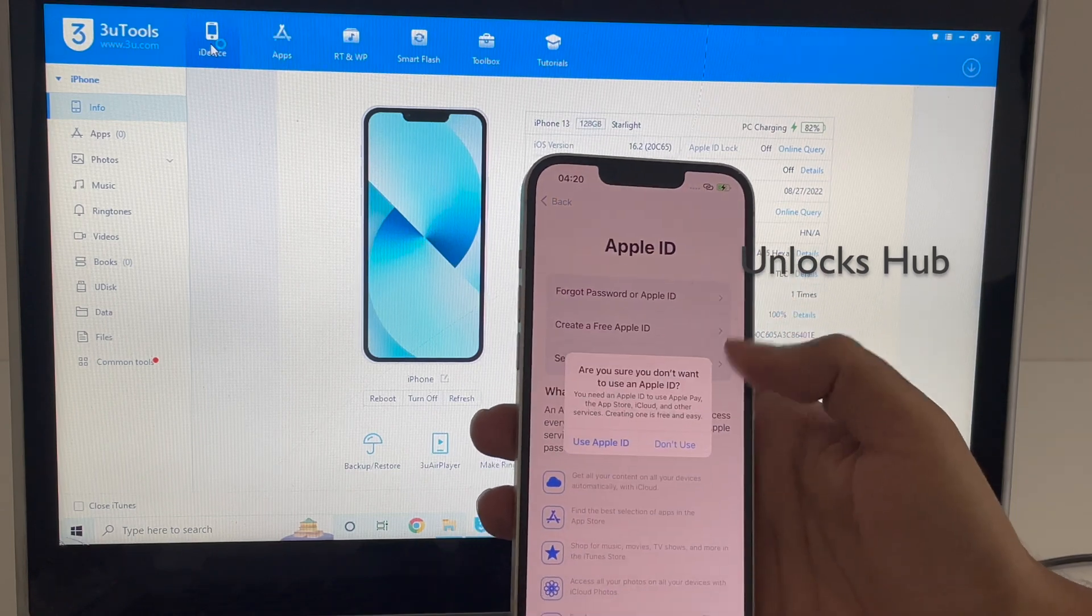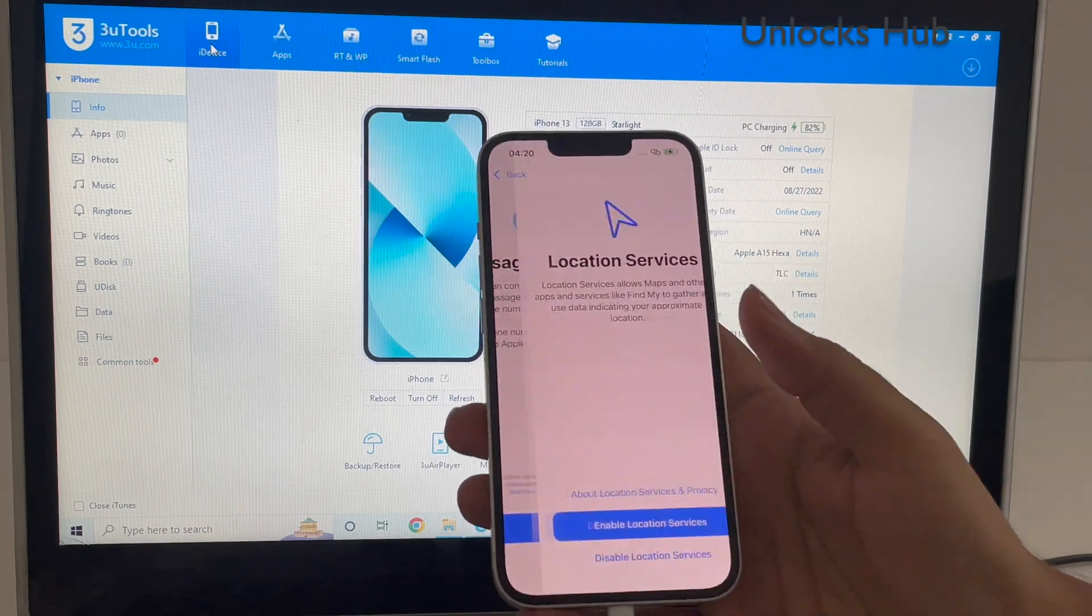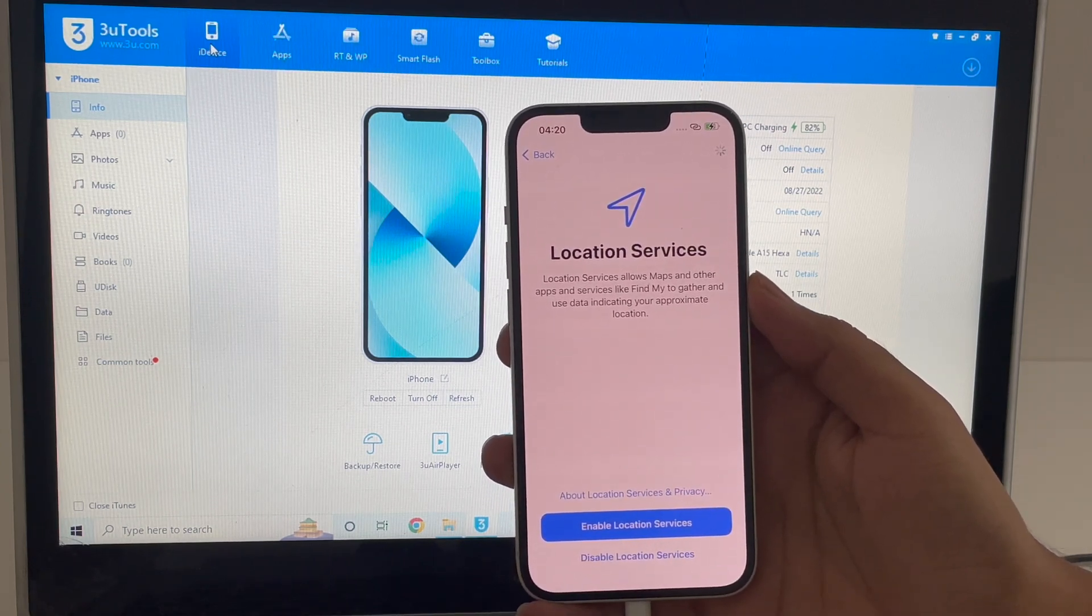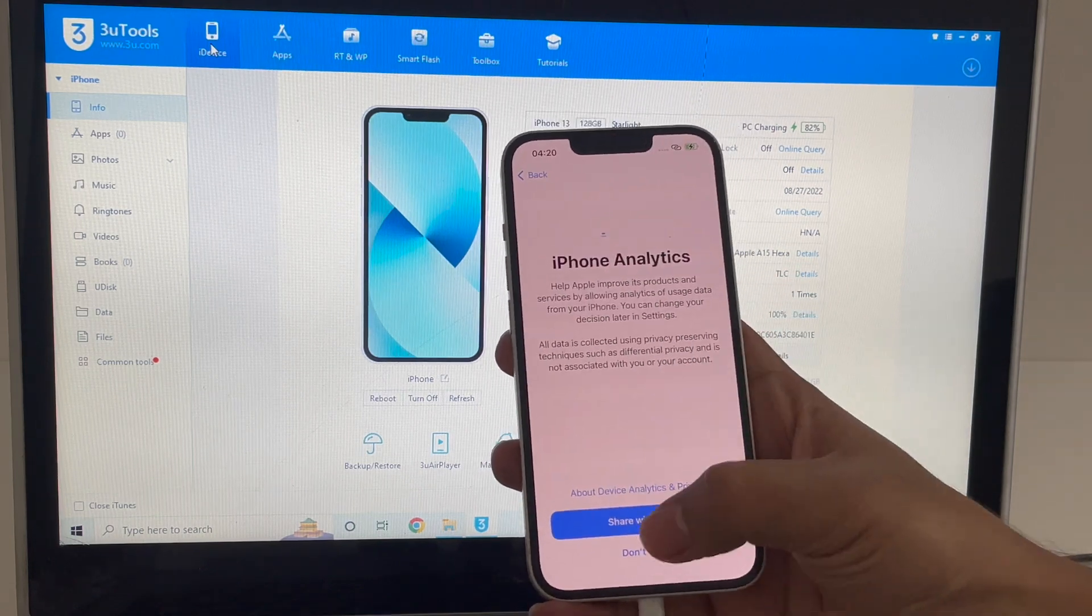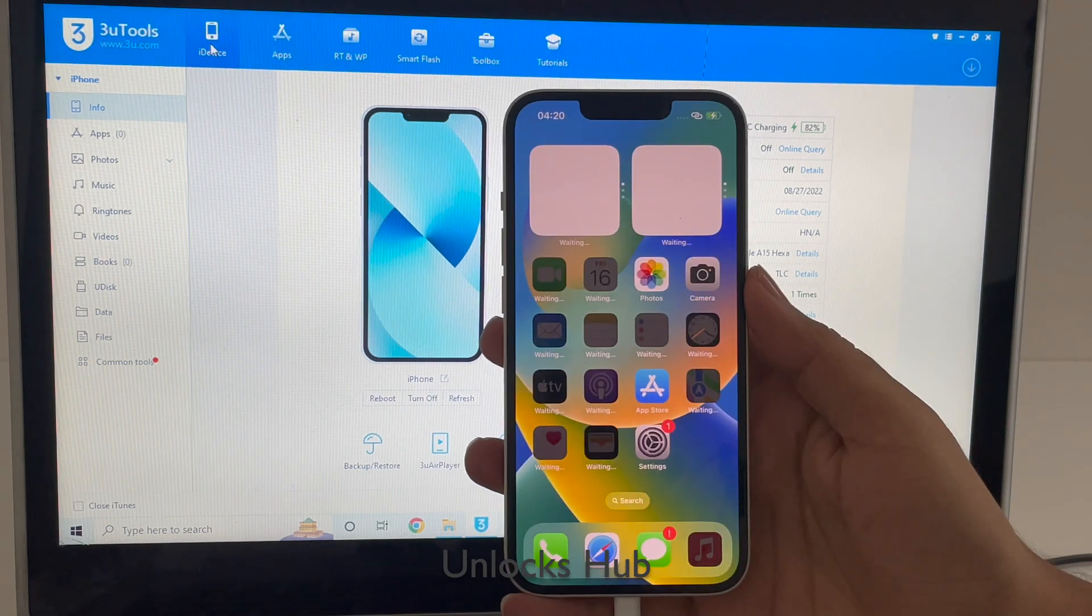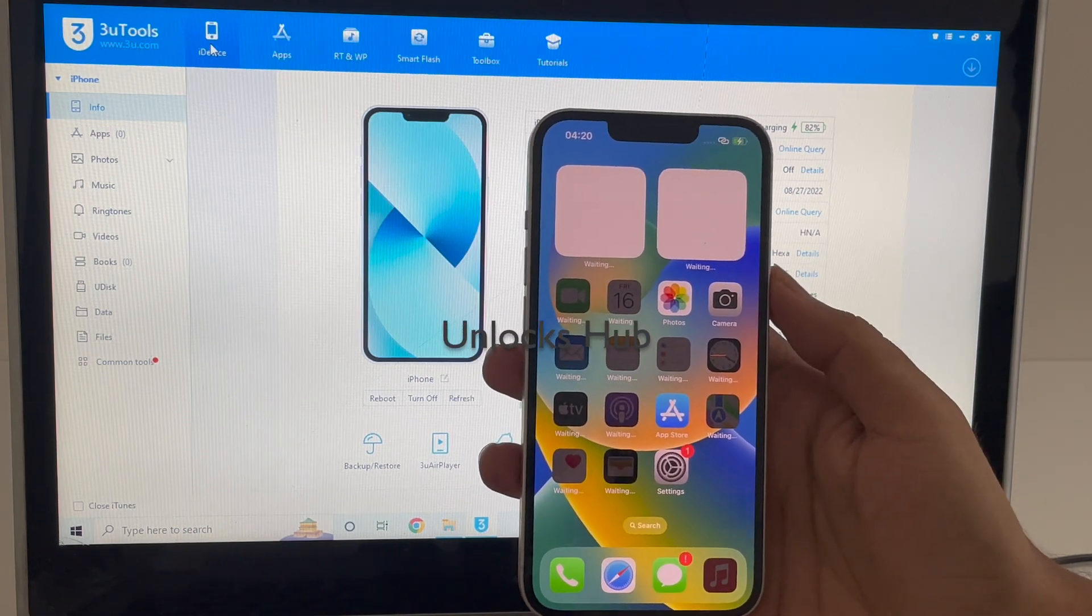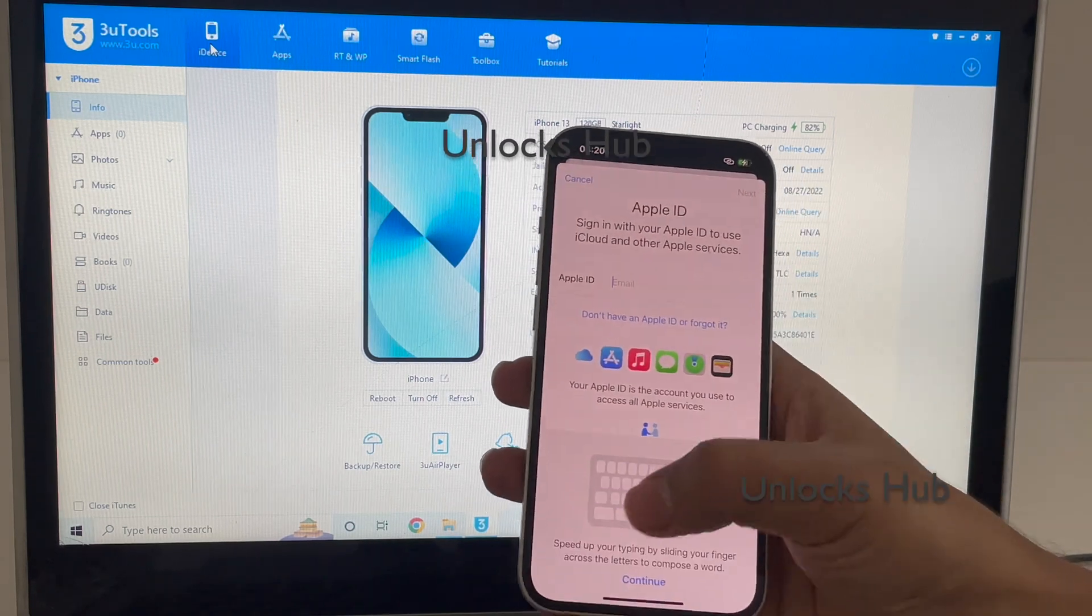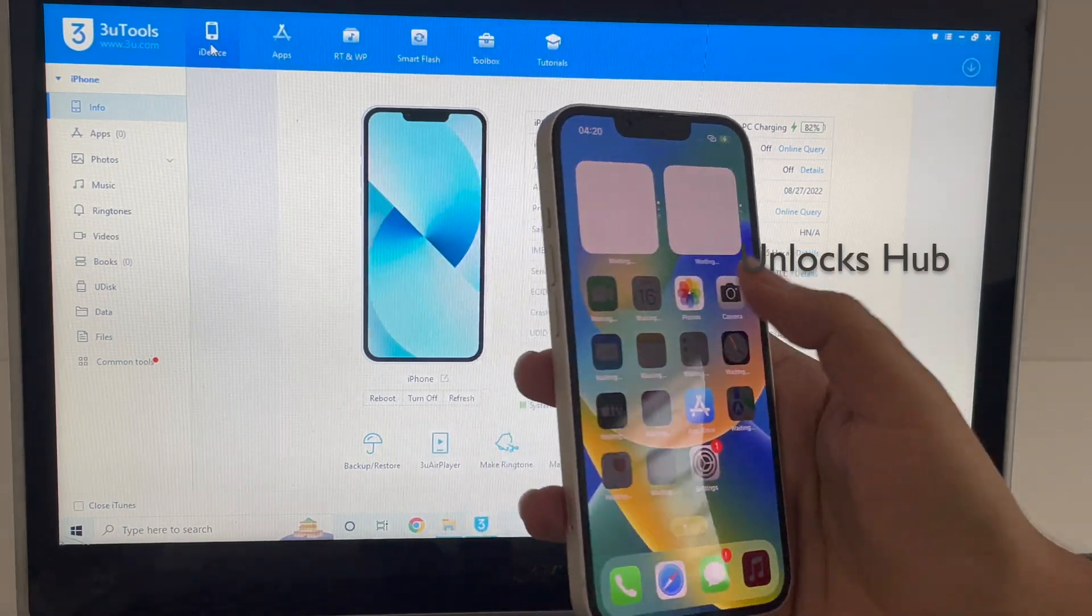Let me put in the Apple ID later. It says welcome to iPhone, swipe up to get started. Let me swipe up and yes, now we are inside the phone. All the apps are loading, just wait for the apps to load completely. Let me go to settings and show you that it says sign into your iPhone. You can log in with your own Apple ID and password without any issues. Everything works here.